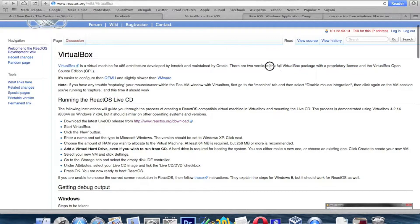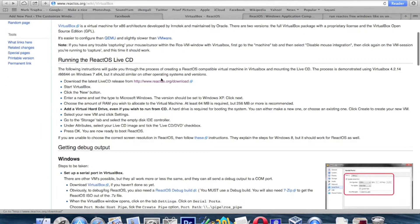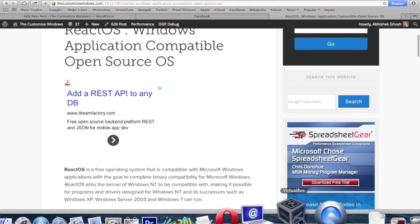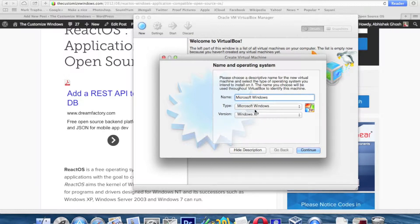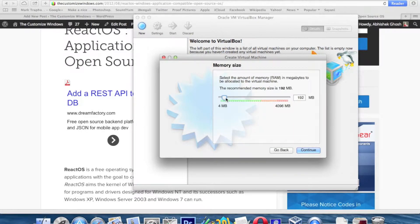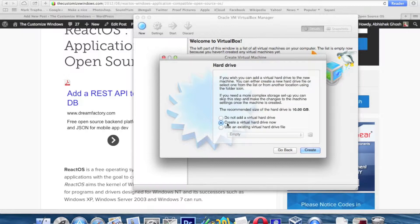ReactOS is a Microsoft Windows-like operating system, but it is free software so there is no licensing issue and you do not have to pay anything. It is right now in alpha version and we are going to show you how to install this operating system, ReactOS, on VirtualBox. Look at the settings we are going to configure.